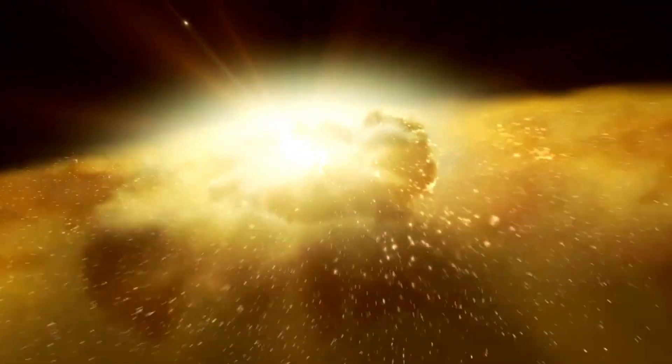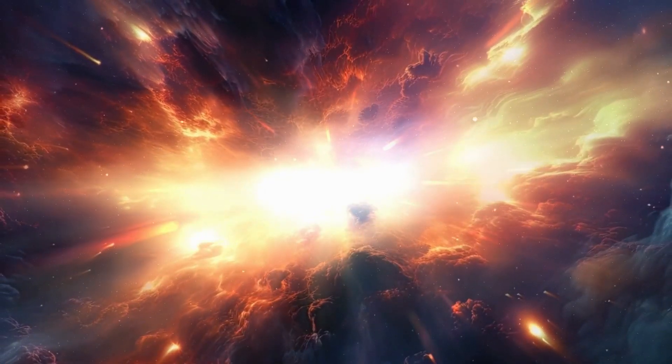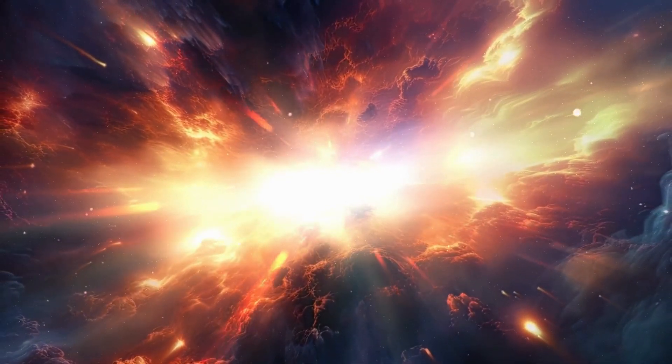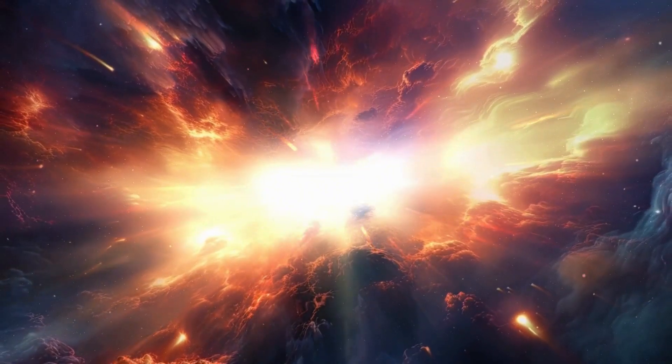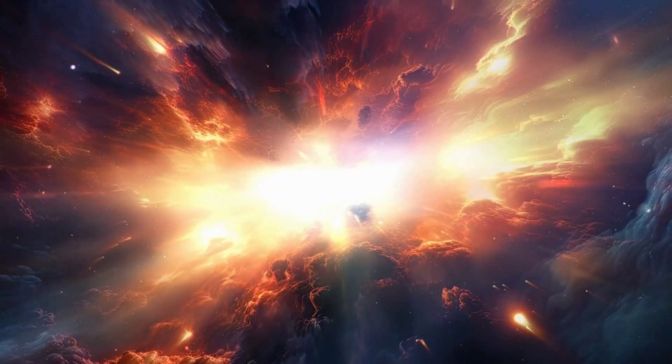The group of cosmologists who made the discovery has named these brilliant, massive systems 'universe breakers.' If confirmed, they would significantly change how we understand the universe.